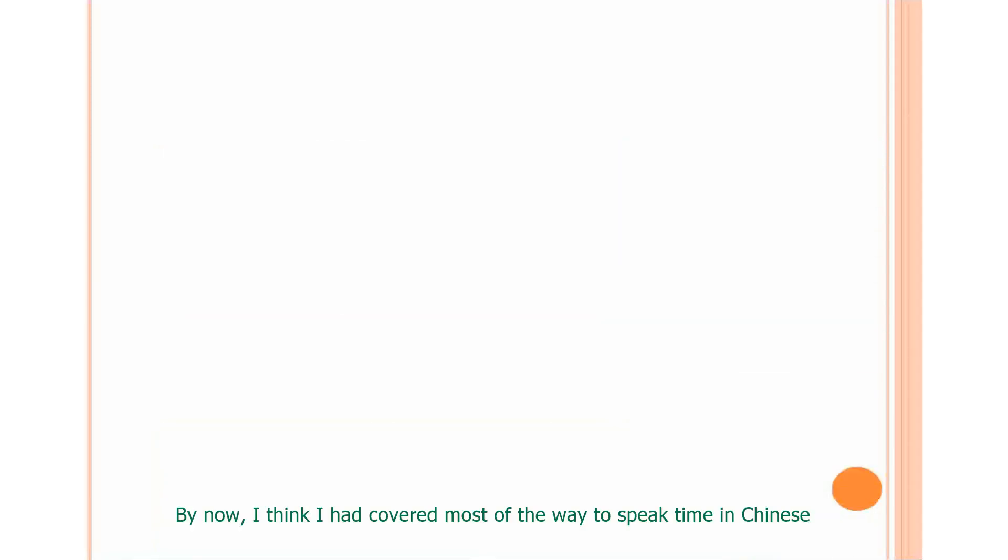By now, I think I had covered most of the way to speak time in Chinese. Let's break this time cycle and try something new.